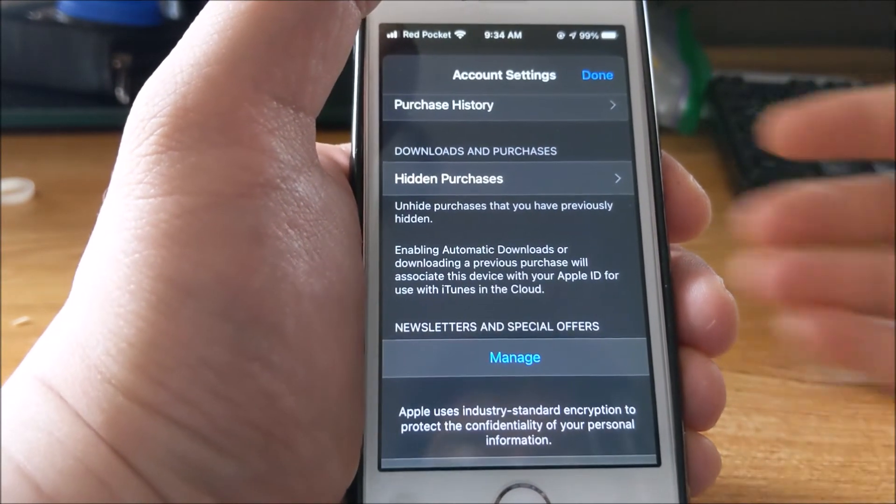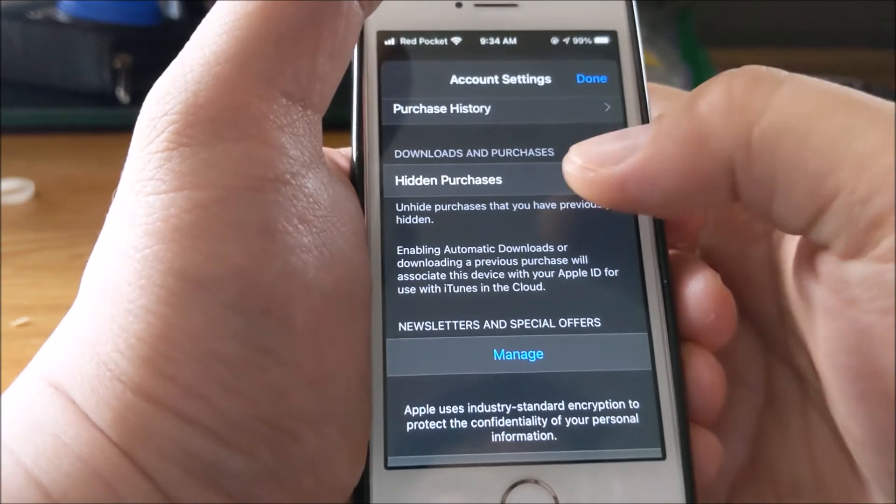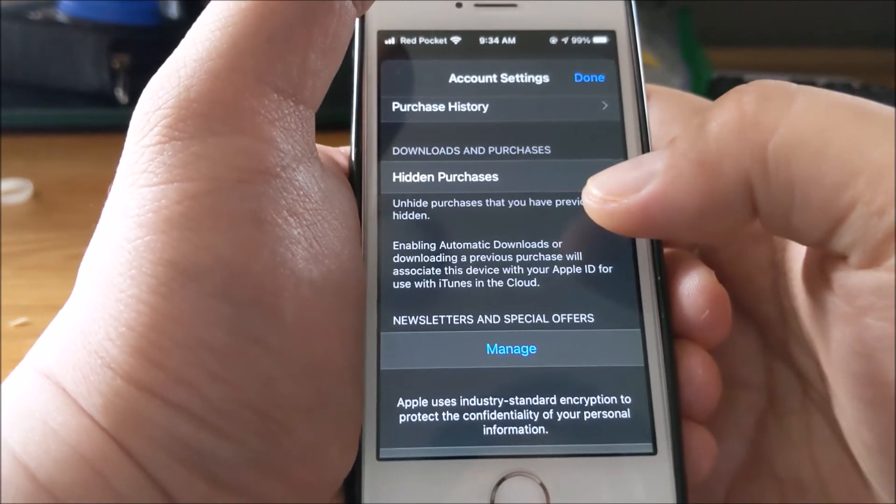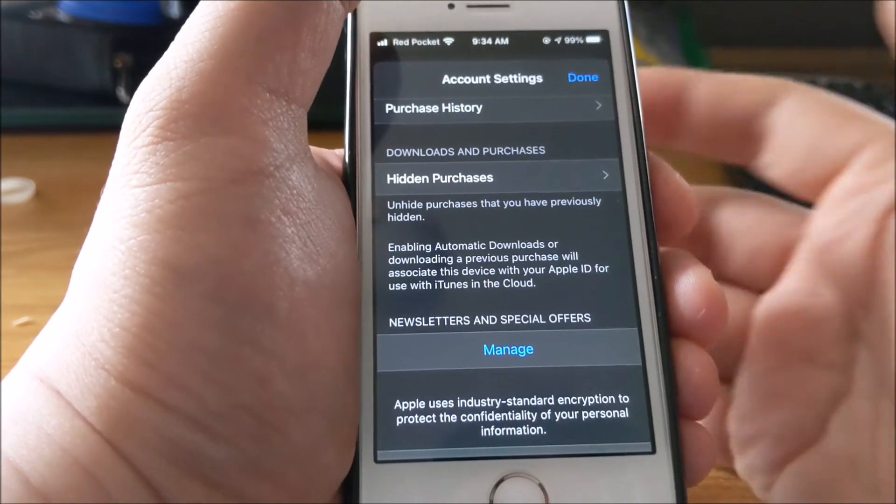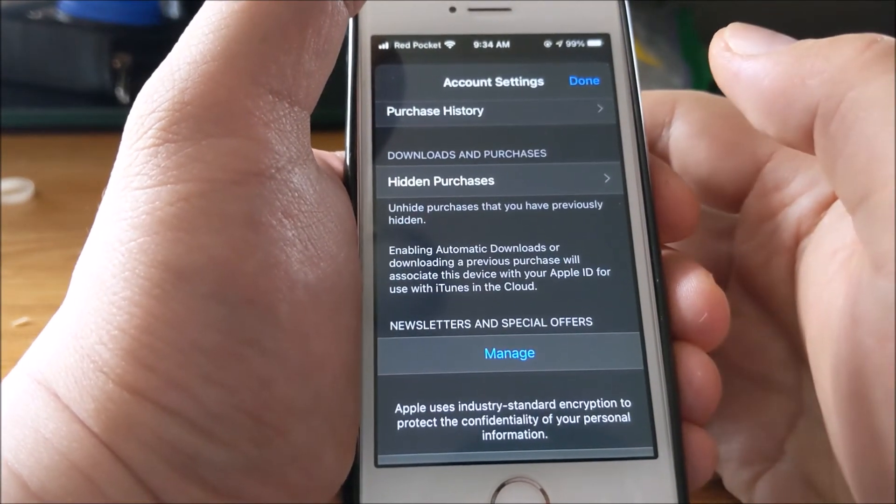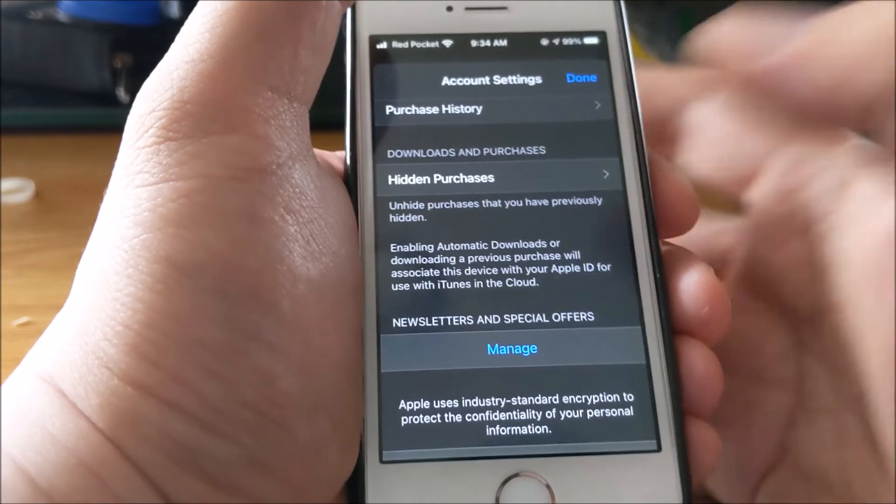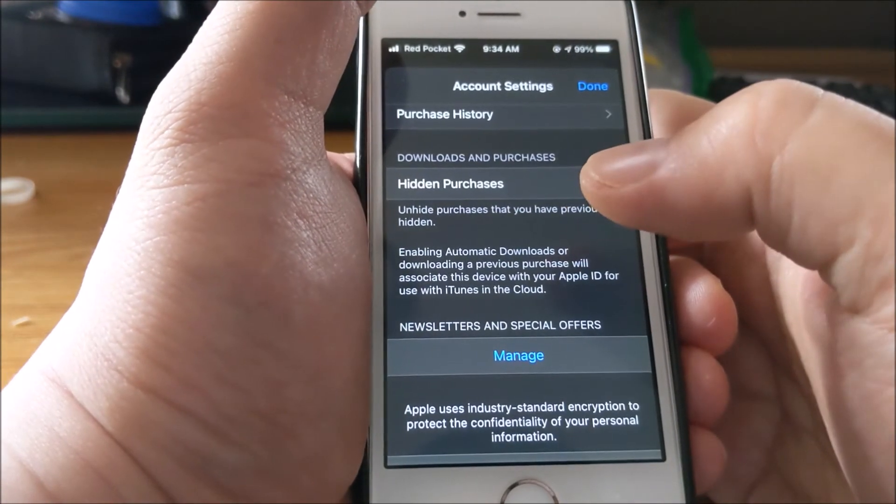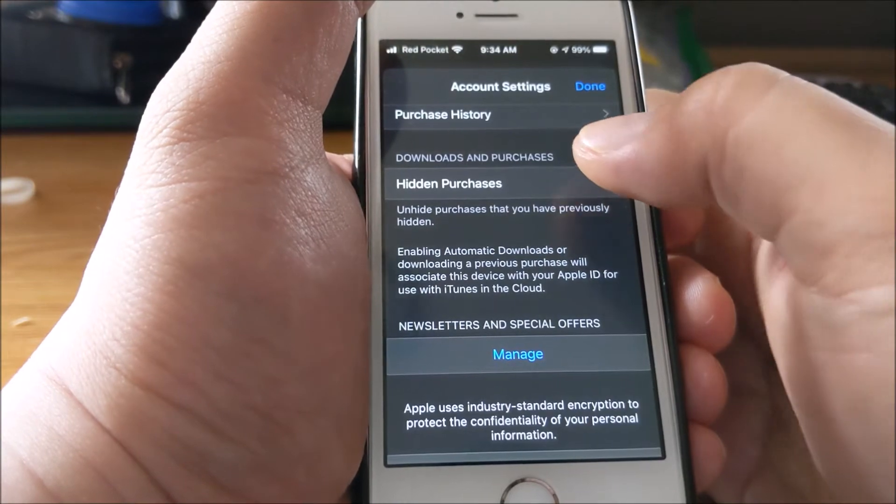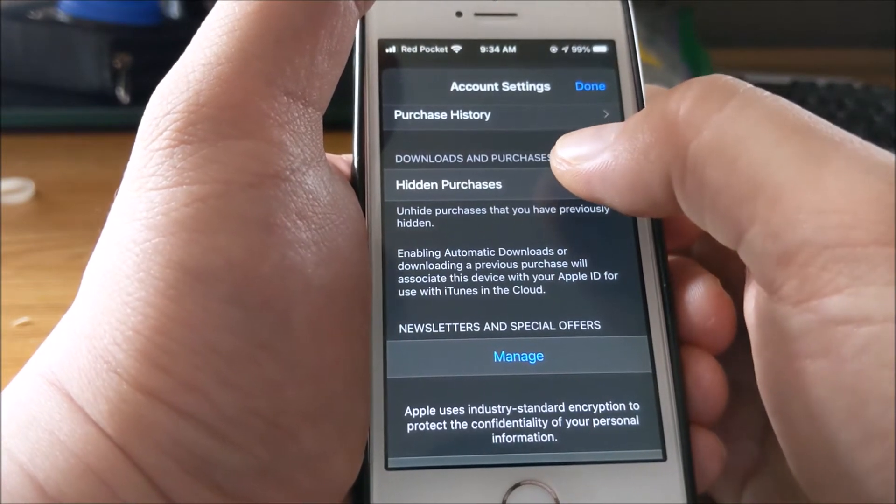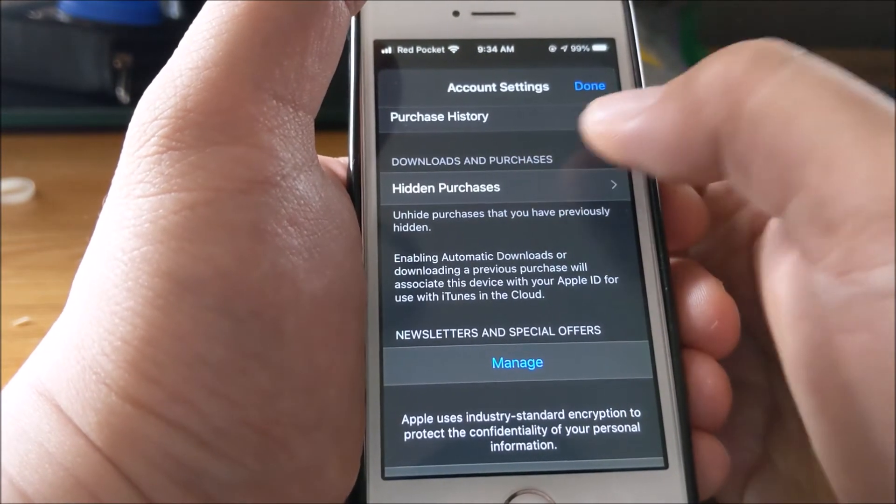You have to do it through iTunes on a PC or Mac - the actual machine. You can't do it through your iPhone or tablet. Maybe it'll change, but as of now, once I click on hidden purchases...